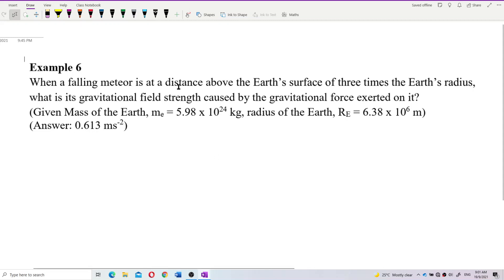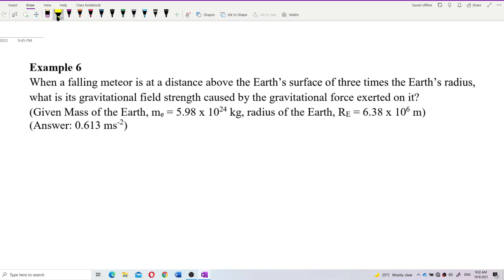When a falling meteor is at a distance above the earth's surface three times the earth radius, what is its gravitational field strength caused by the gravitational force exerted on it? Now, the question asks for gravitational field strength — not the gravitational force. Be careful: the question asks for field strength, not force.